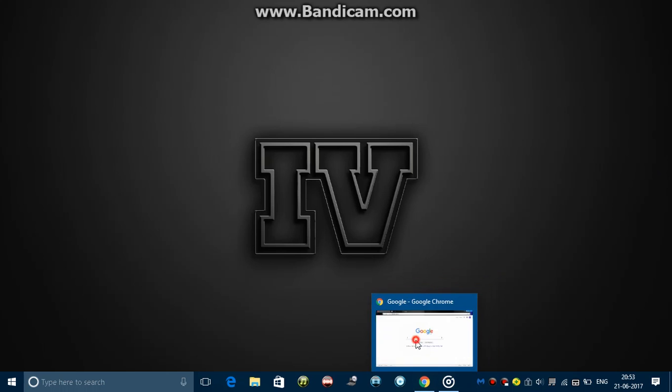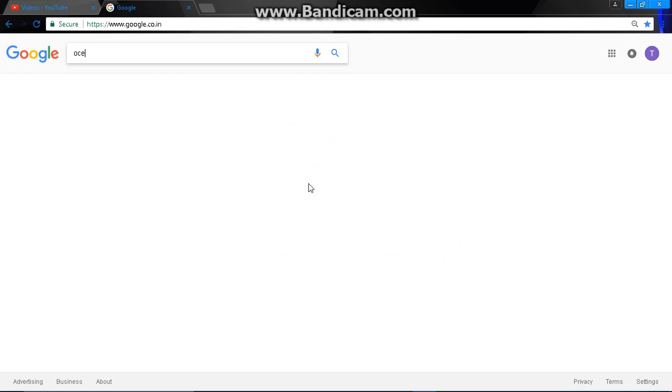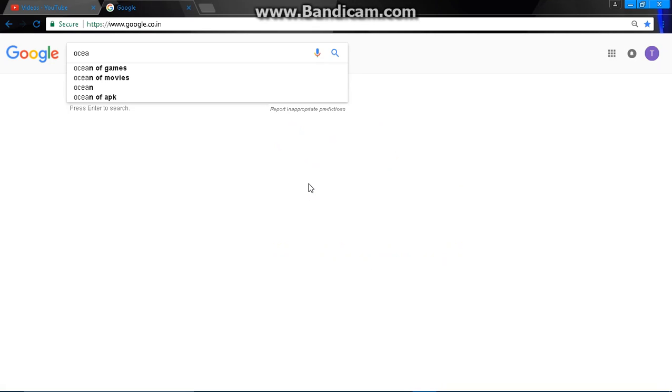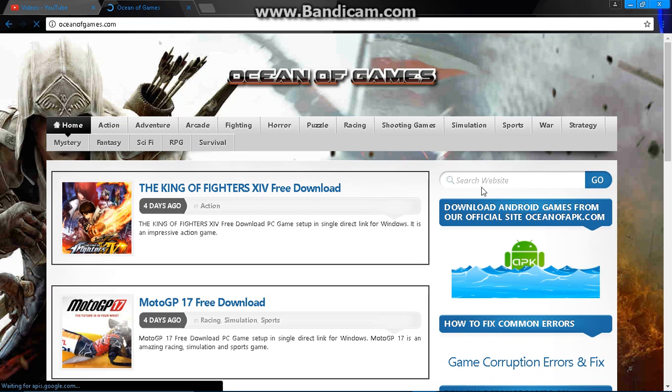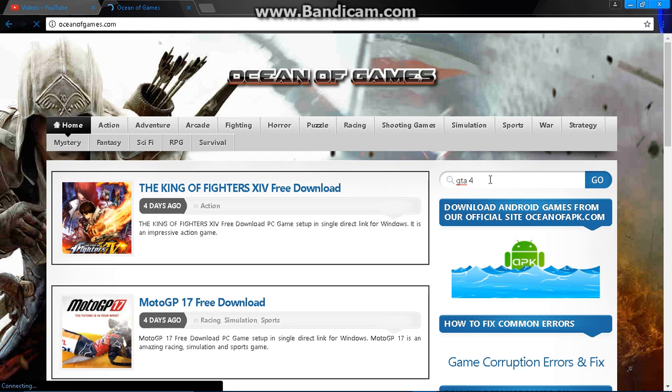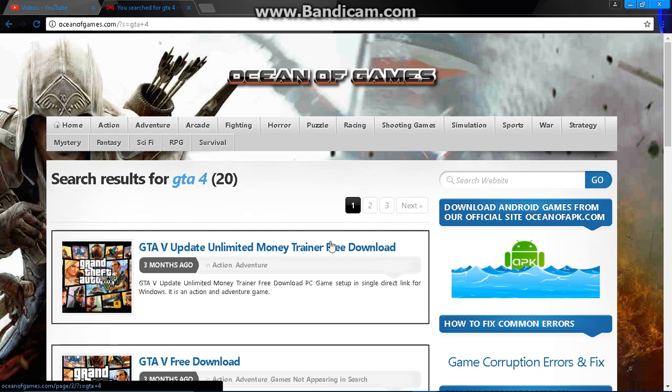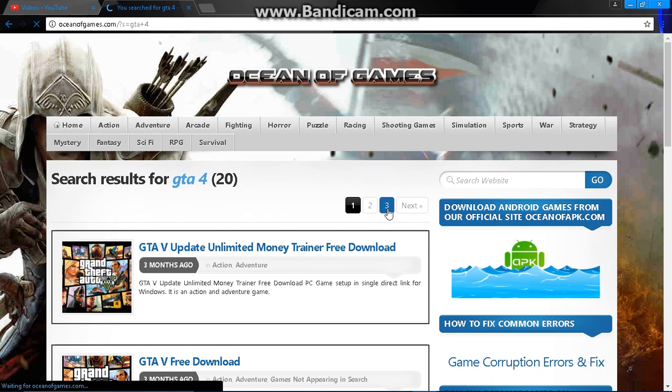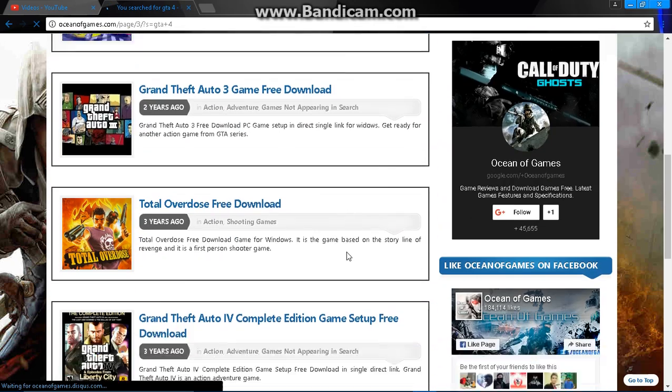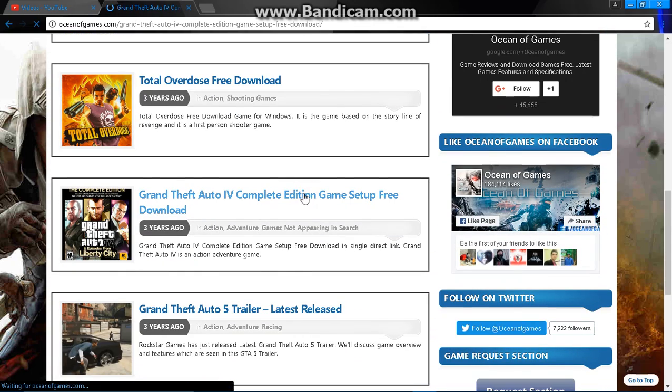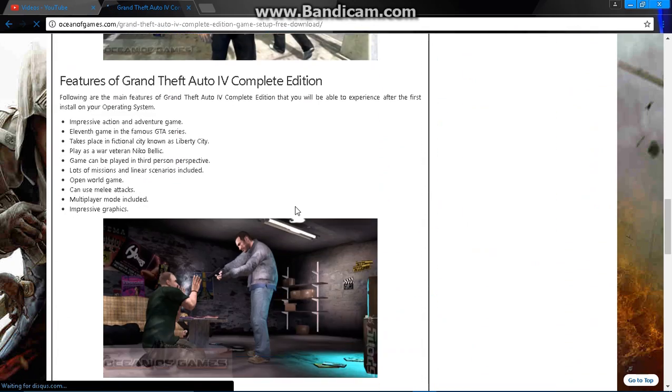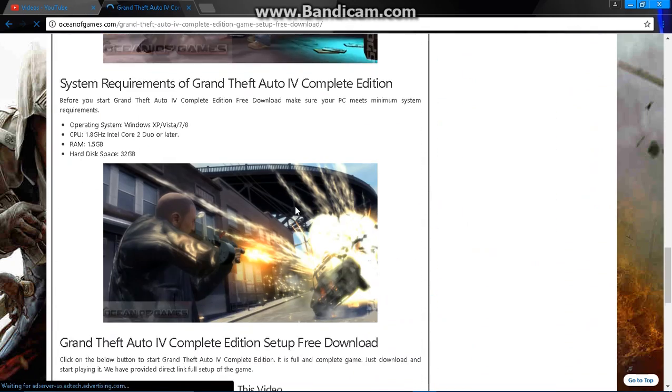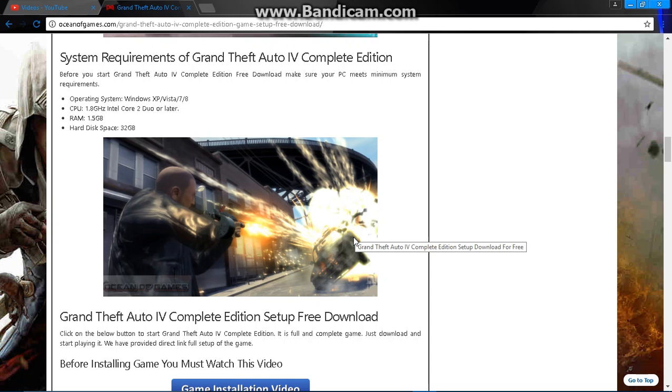Now type ocean of games, go to their site. Type GTA 4 and you will find the result on page 3. Here it is, click on it. You can even download the game from here. Actually, I downloaded it from here and it works.